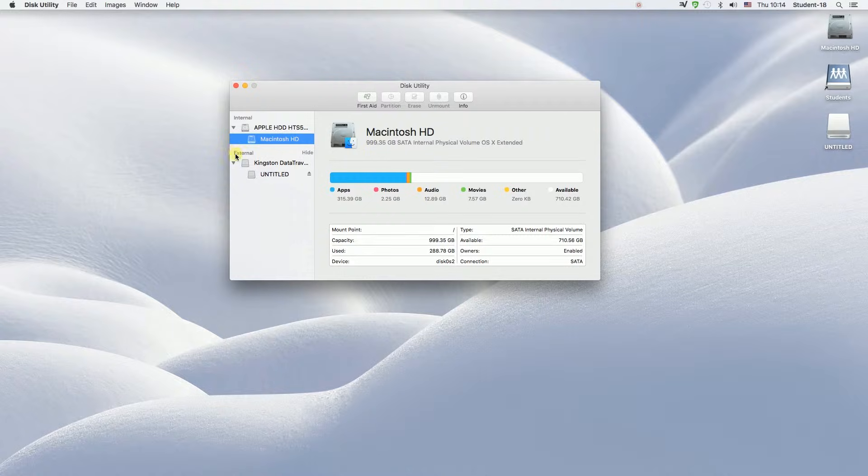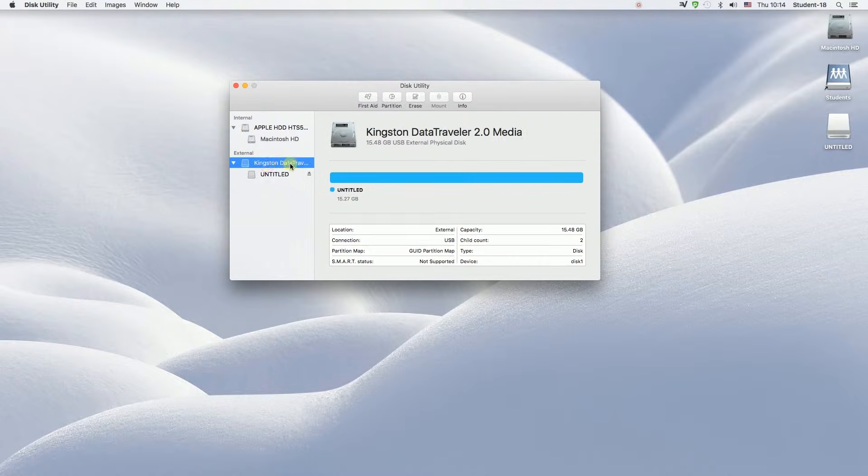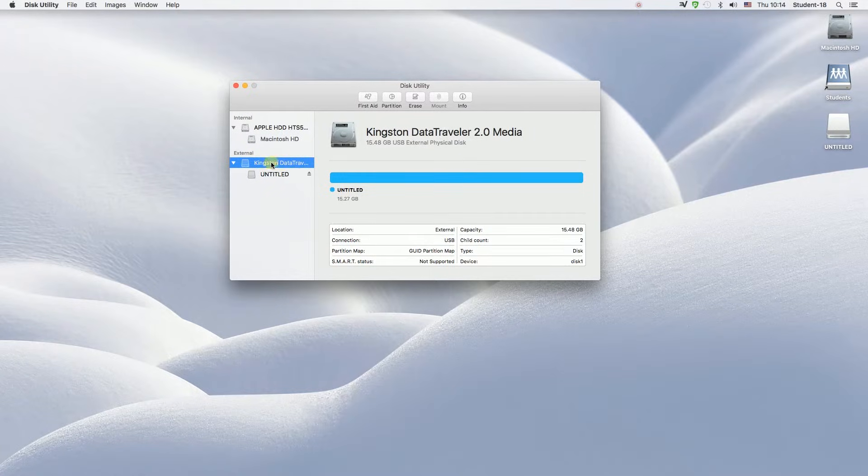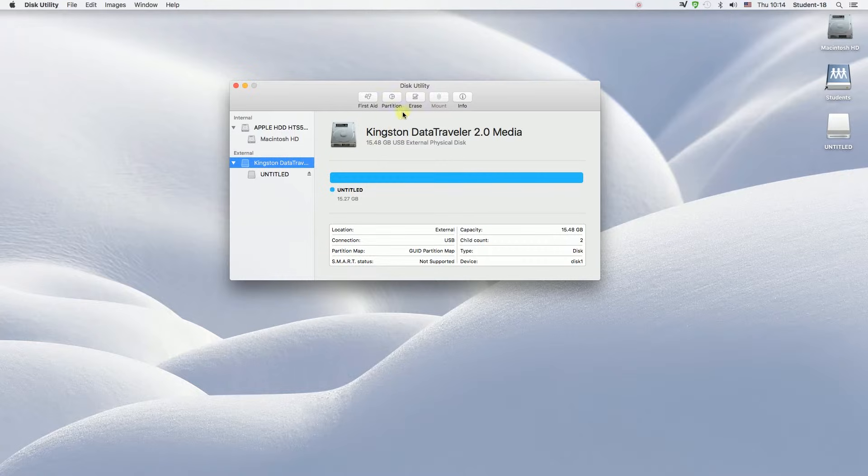So what we need to do next is to click on our USB drive. In my case, it's Kingston Data Traveler. After we click on it, we need to choose the button that is in the middle that says erase.